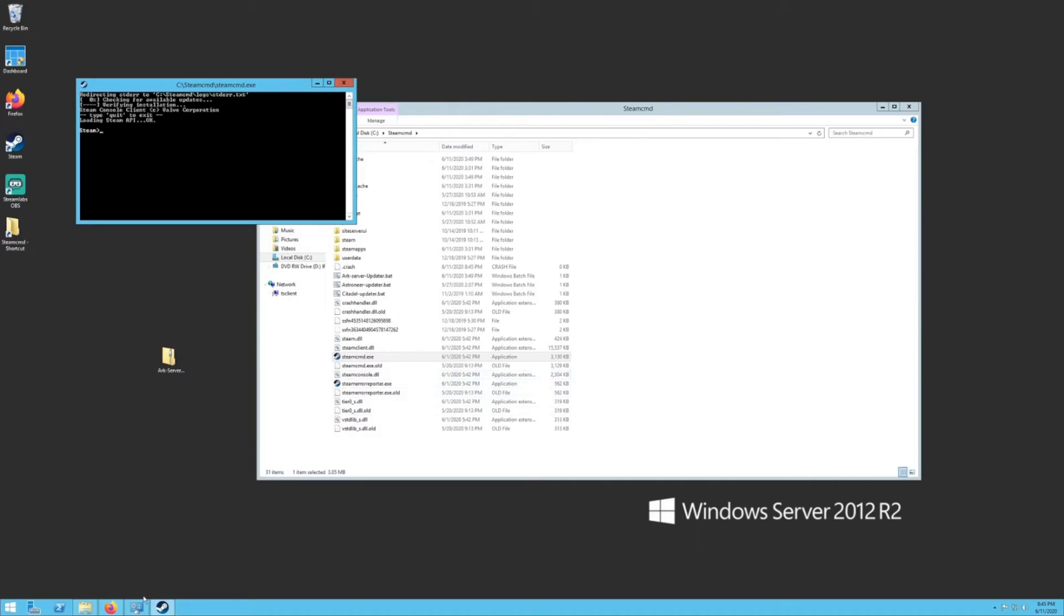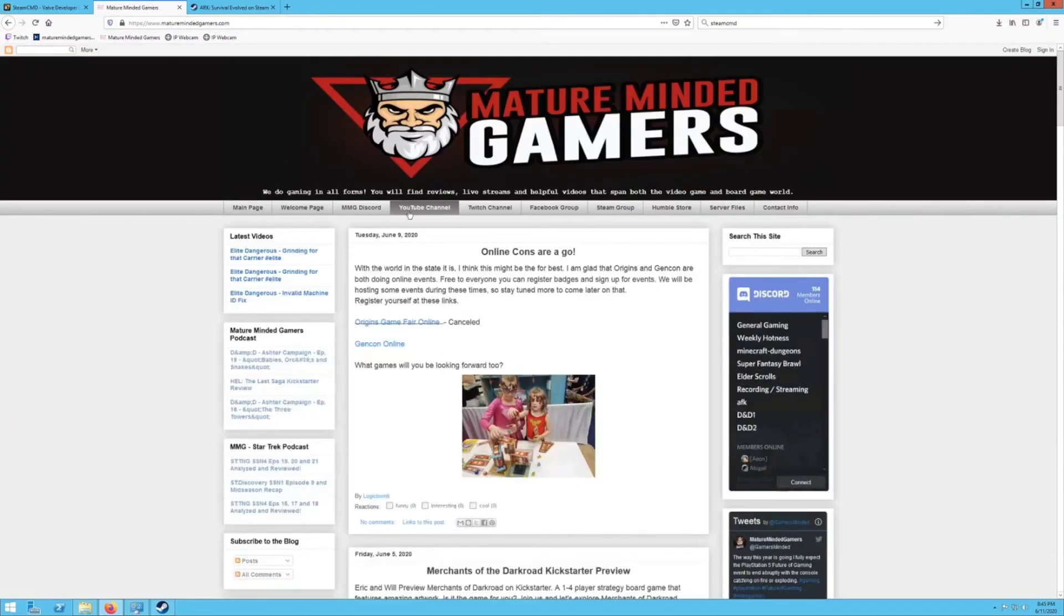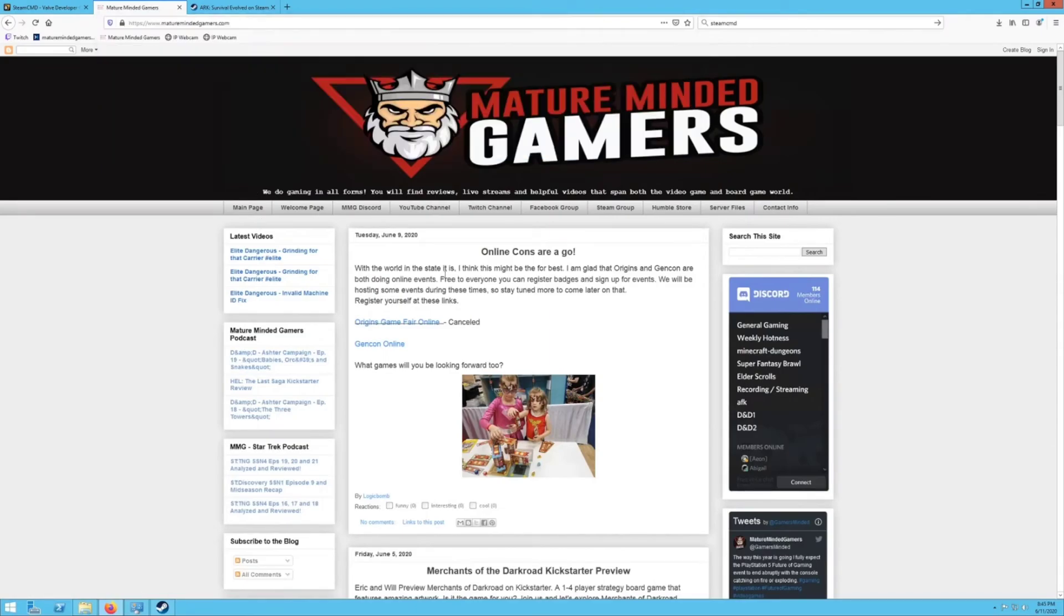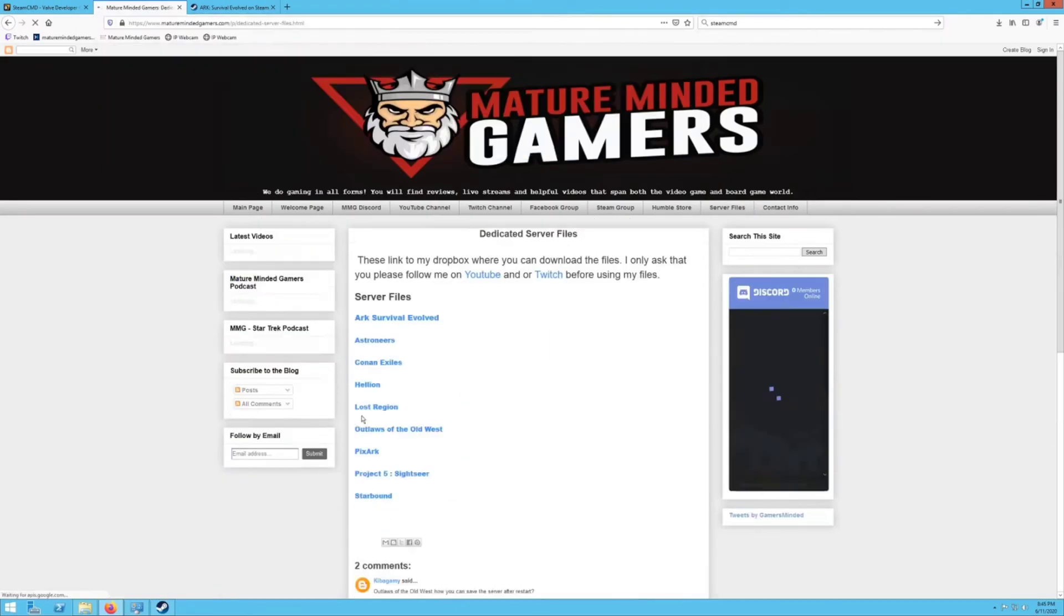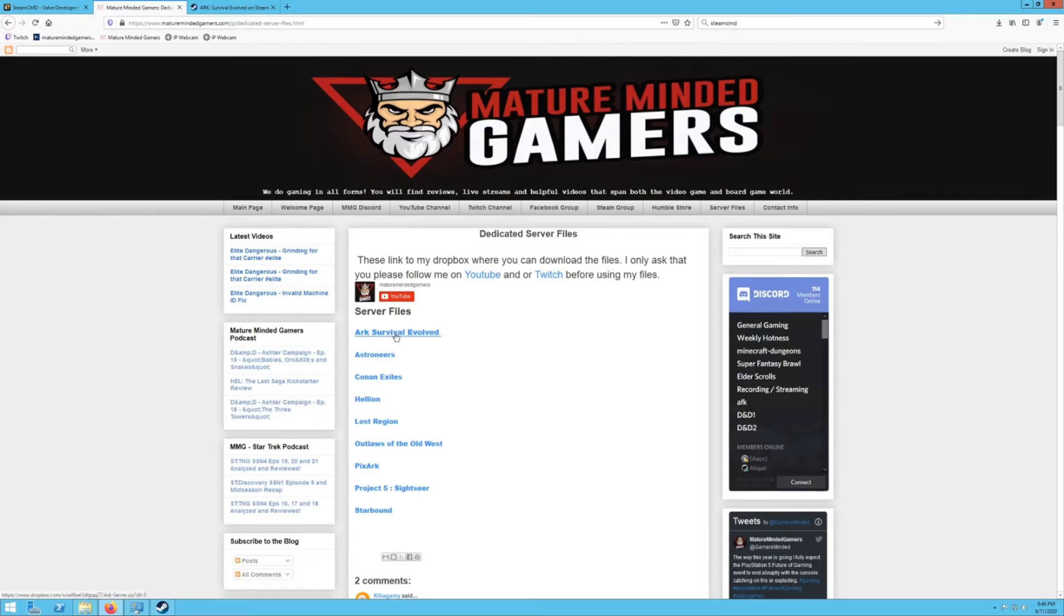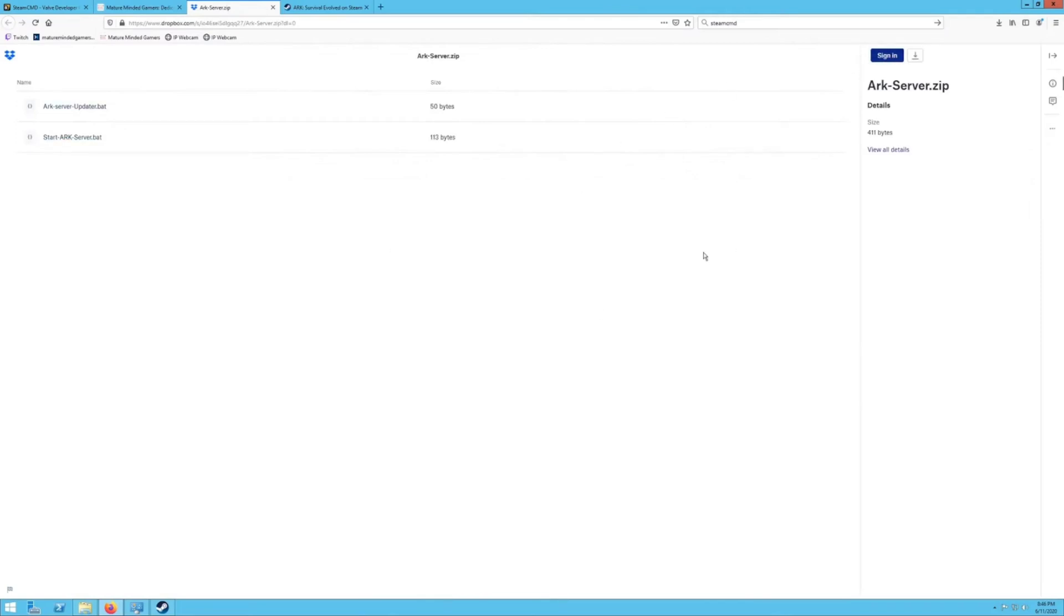It may take a little bit depending on your download speed and once that's done, we're going to go to my website because I have all these files pre-made to make it easier for you. Go to our website, maturemindedgamers.com. I will put a link in the video description. You're going to want to click on server files right here. I do ask if you use my files that you please be subscribed to me on YouTube and Twitch. You do not have to sign in. Just close out that window and just click this little download button right here.